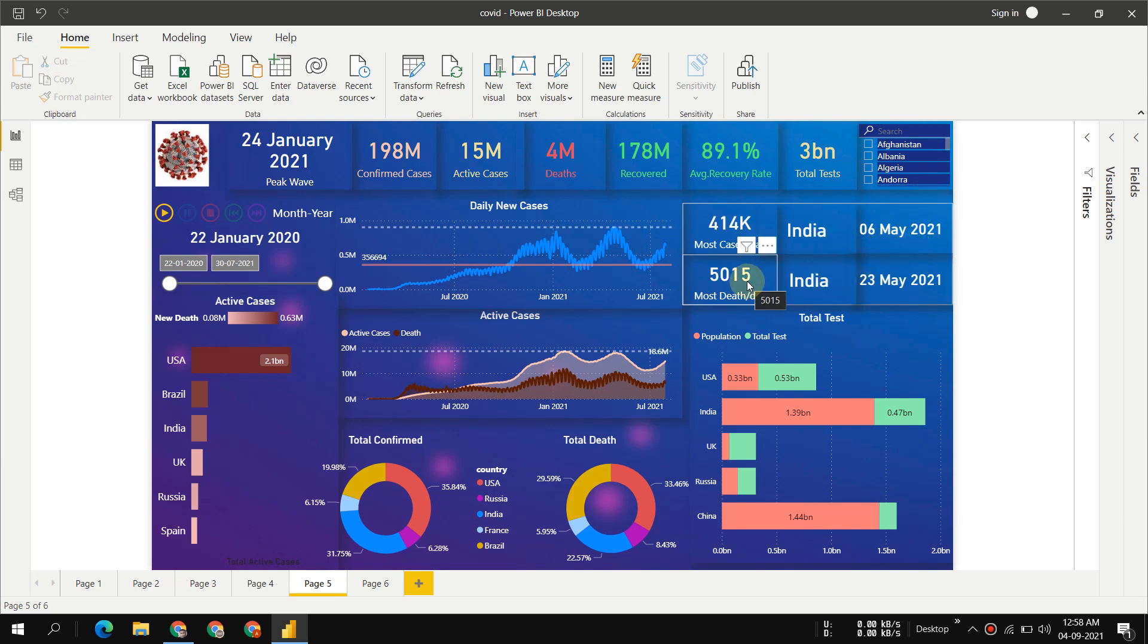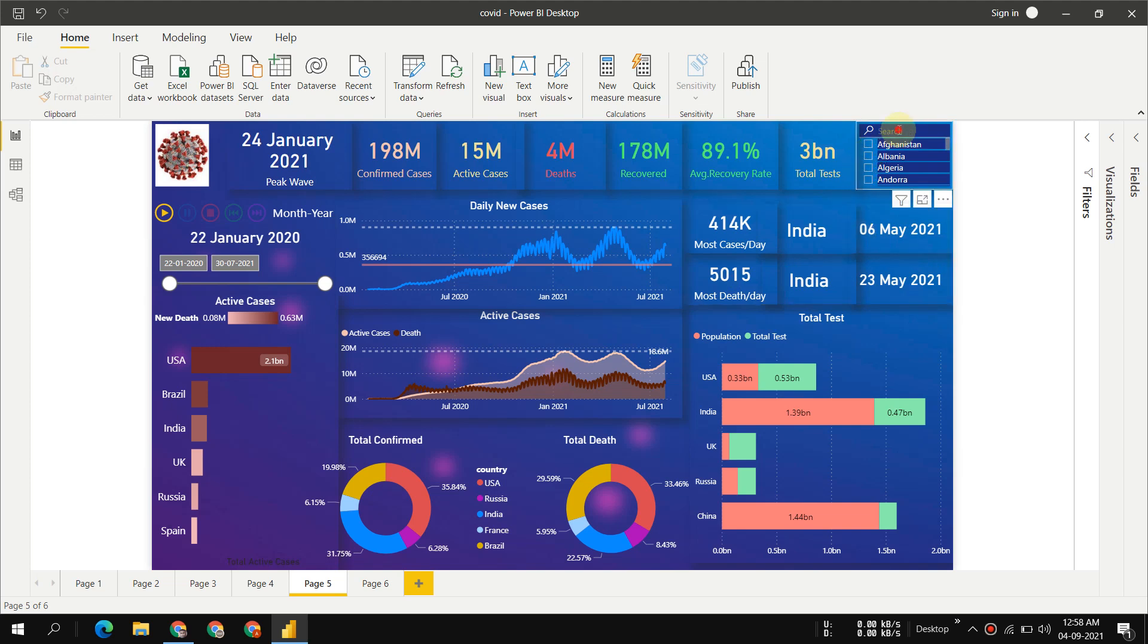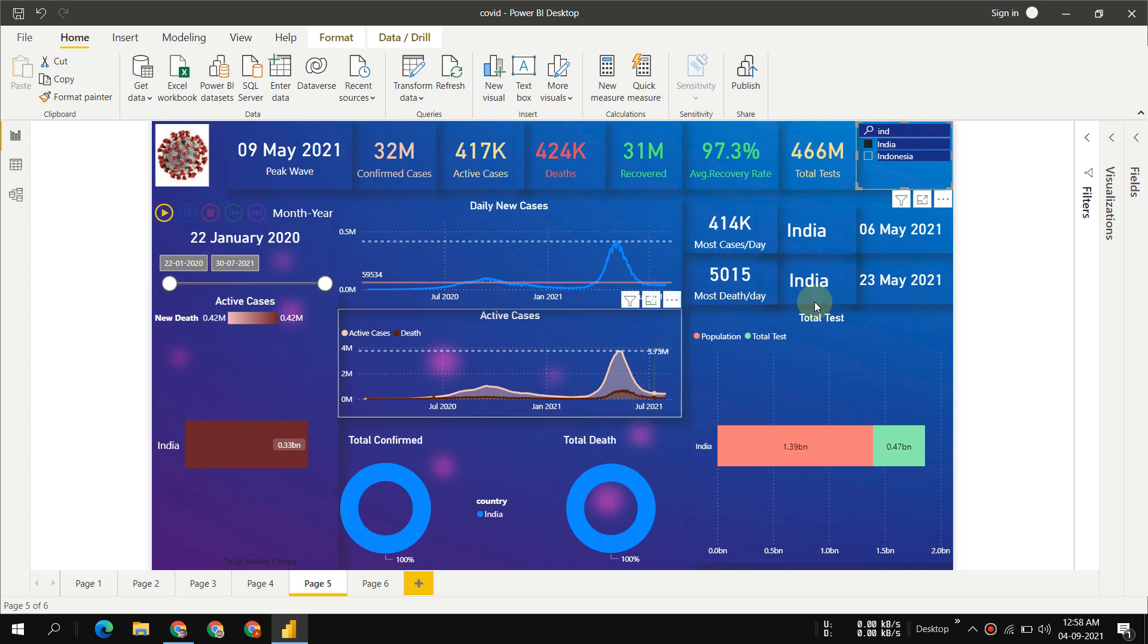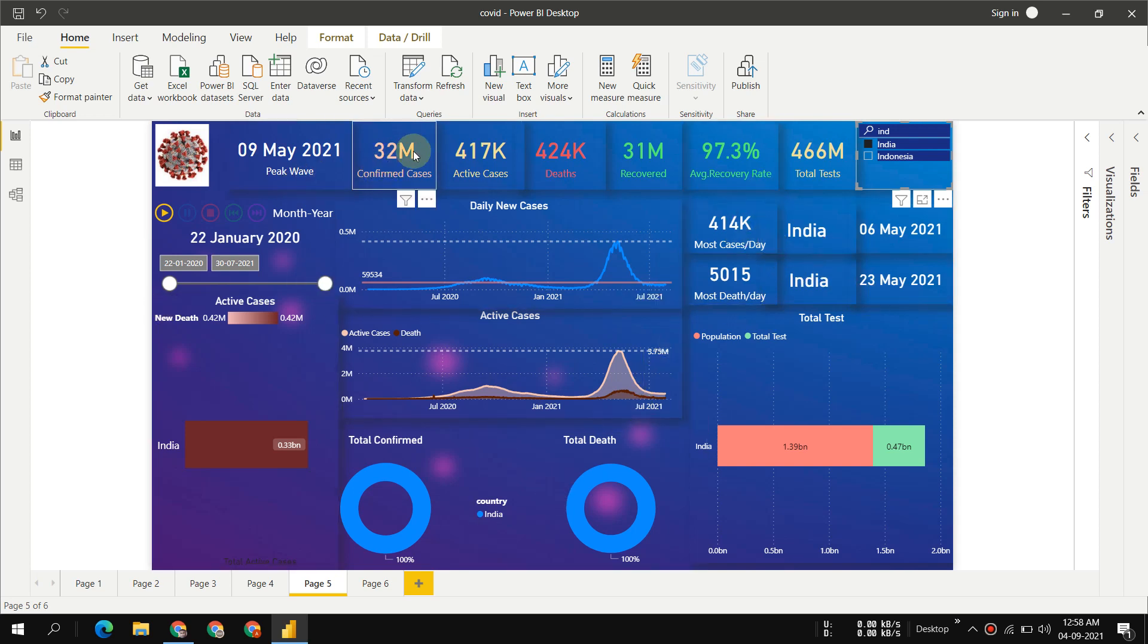Let's do some country-wise analysis. Let me select India and figure out what changes we get. In India we can see 32 million confirmed cases.